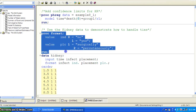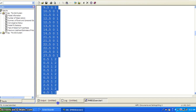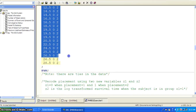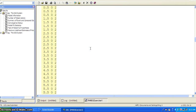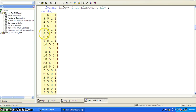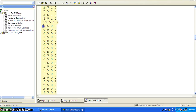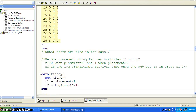The next topic is really about handling ties in the data. This data set has variables: time, infact, and placement. Time is the survival time, infact is the censoring variable, and placement is the group variable. If you look closely, you can see there are ties in survival time, like 8.5 and 8.5, and 2.5 and 2.5. Here you have 0.5 repeated multiple times. These are called ties.